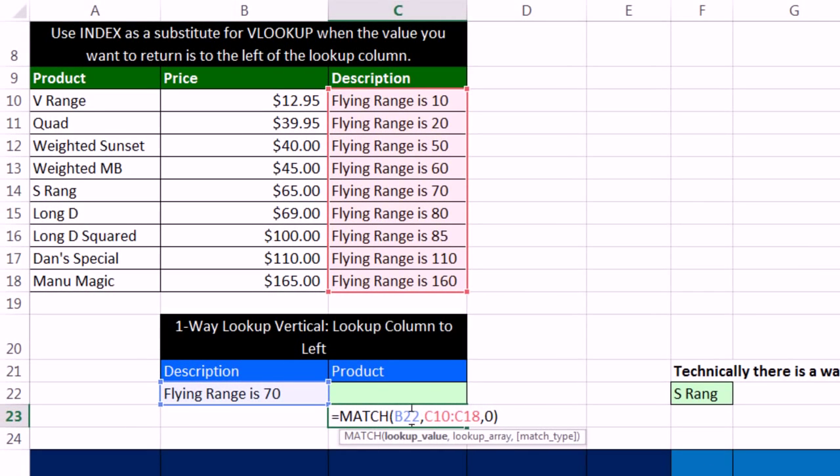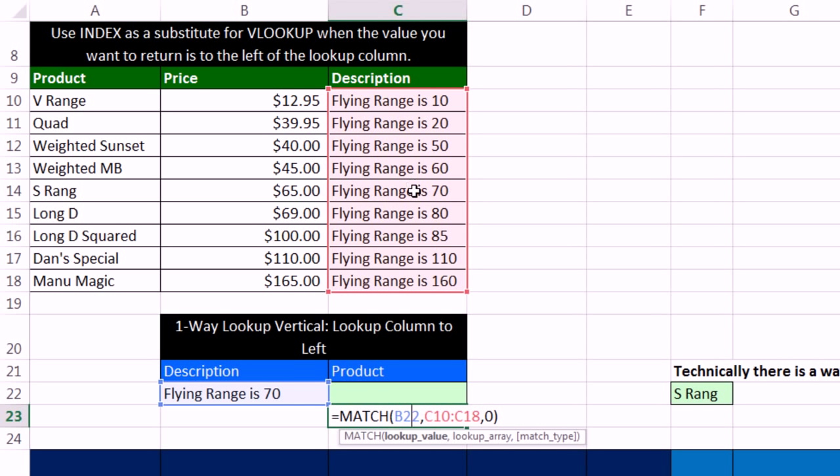If we say, hey, match, go look up flying range is 70. That's a description here. Match will look it up in this range and tell you the relative position, 1, 2, 3, 4, 5. It's the fifth position.